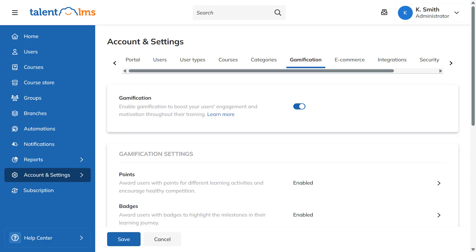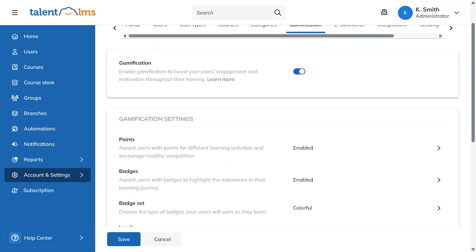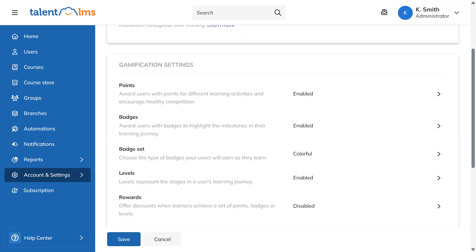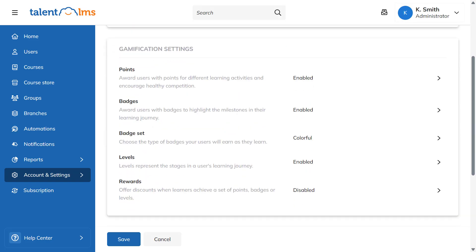Talent LMS lets you use several popular and effective gamification techniques to power up your training, including points, badges, levels, leaderboards, and rewards. Let's take a quick look at each one.